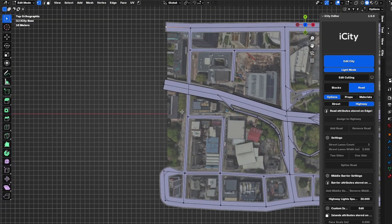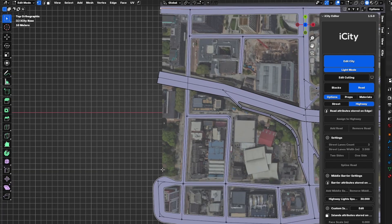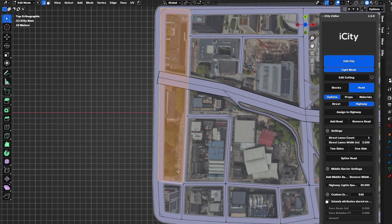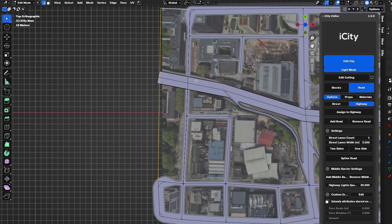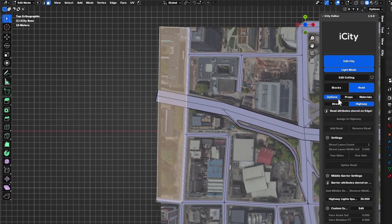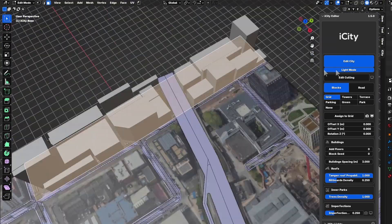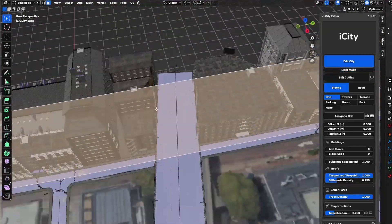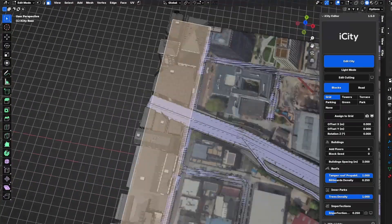I will repeat the same process on the other side. I will fill out these two areas, fill out the block, and delete the extra edges here. I can exit the light mode to check that everything is working fine.